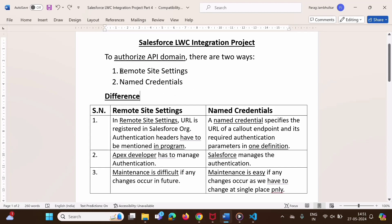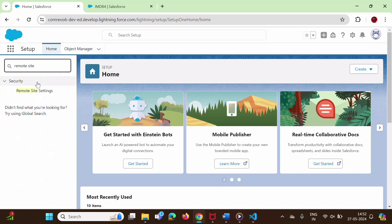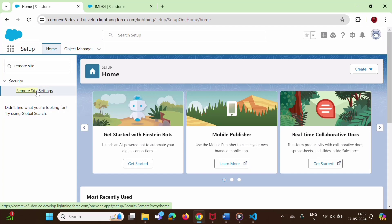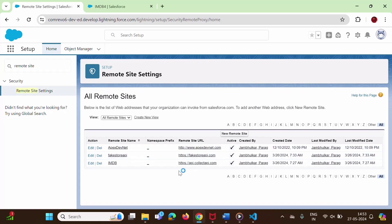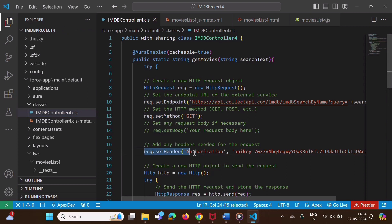We have already used remote site settings for authorizing the API domain. Here you can see in setup, in quick find, we can search remote site settings. We have already registered the API domain in remote site settings. And in the program code, here you can see in VS Code, this is the program code for the Apex class. Here we are mentioning the endpoint and here we are mentioning the API key as a header. So here we have mentioned the API endpoint and also the API key.